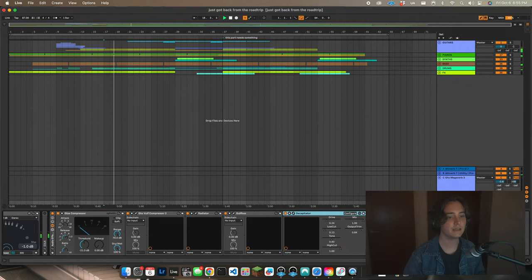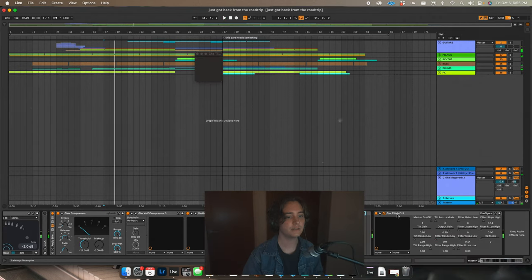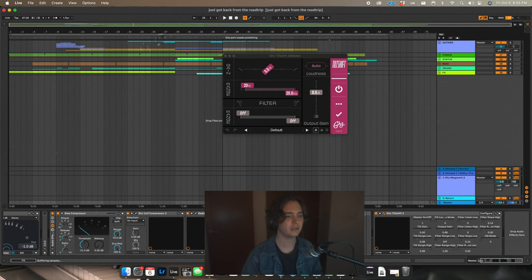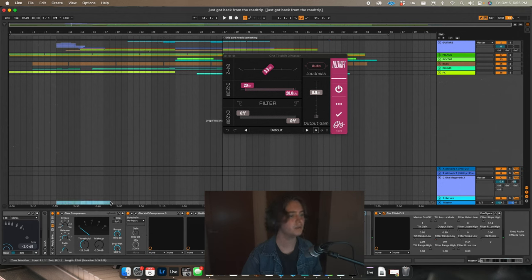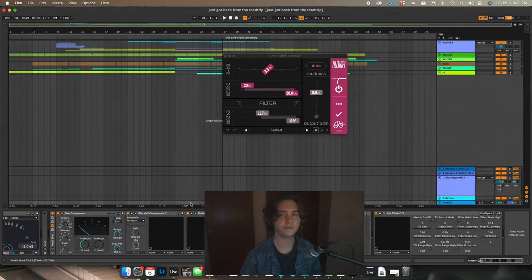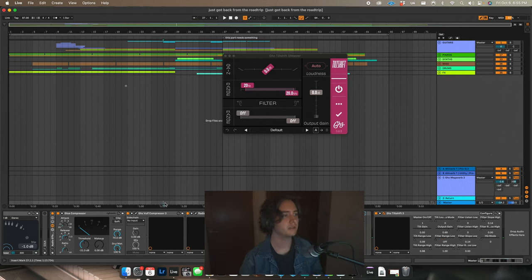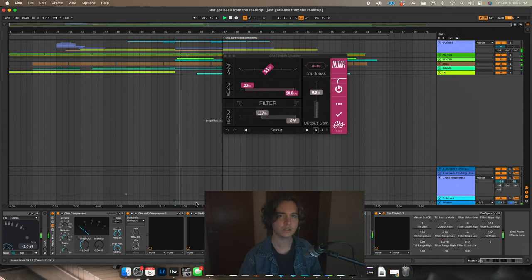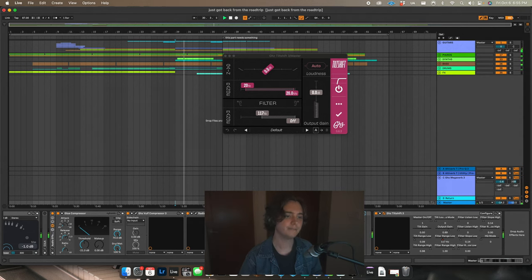And then the last thing here is just Tilt Shift, which is just doing a little bit of automation, I think. Maybe towards the end, maybe towards the beginning. Oh, maybe it's in the middle. Yeah, here I've just added a little bit of a high-pass filter in the middle just to make it a little chiller here.